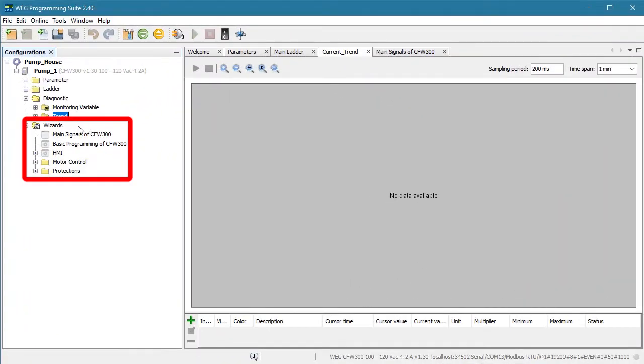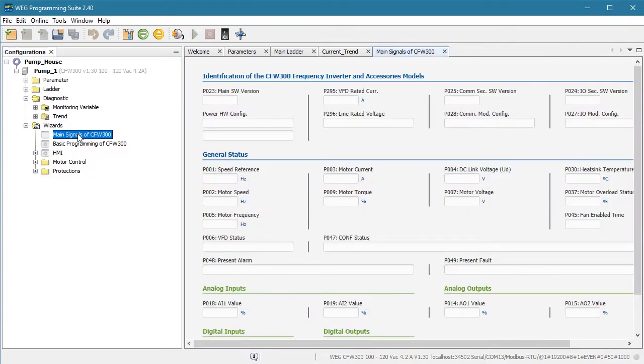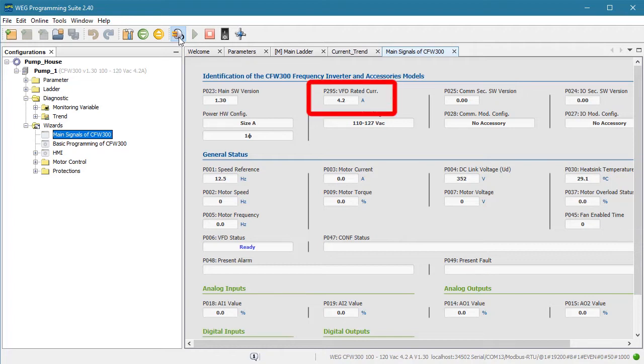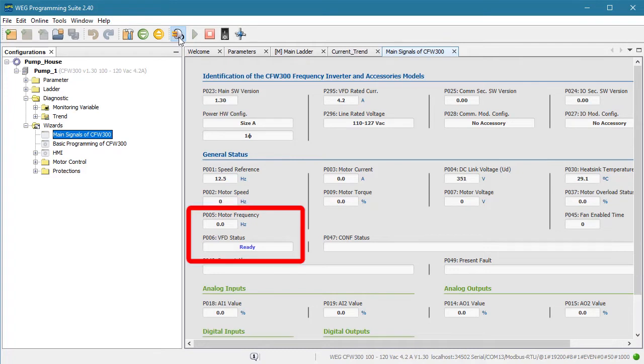They show you all the common things you'll typically want to monitor in a nice clean format that is easy to visualize. For example, it is so much easier to double click on this main signals wizard – of course, I need to be connected to the drive for this to work – and instantly see everything I need to know about the drive in one place without having to remember that I need to look at parameter 295 to see the drive's rated current or parameter 27 to see what kind of I.O. card is installed. For example, if I watch the drive speed and status and reach over and hit the run button, sure enough I see what the drive is currently doing.